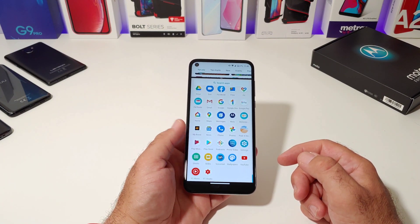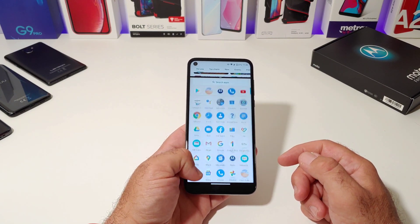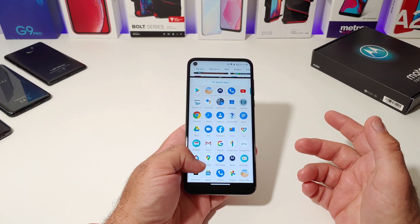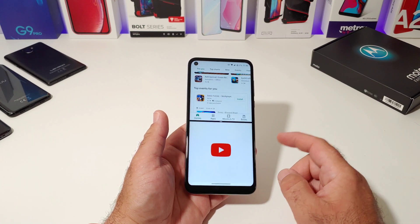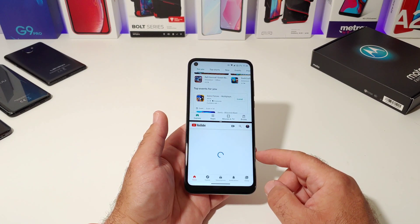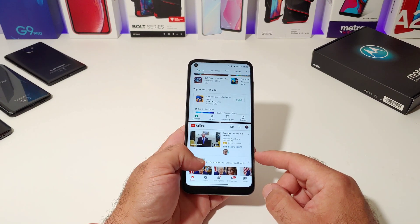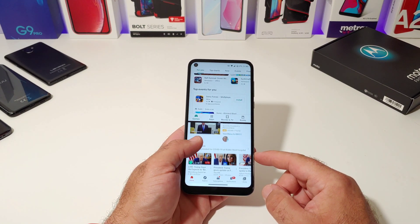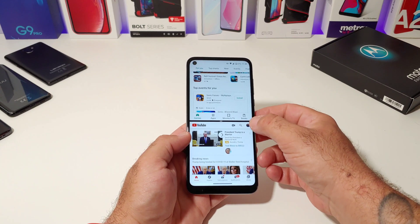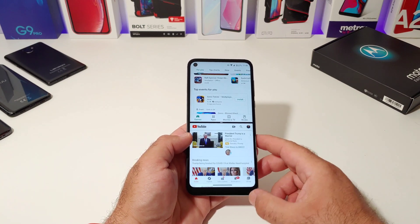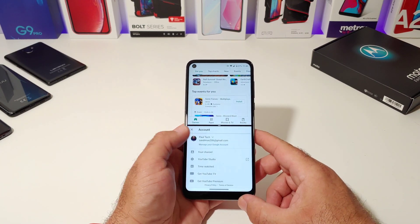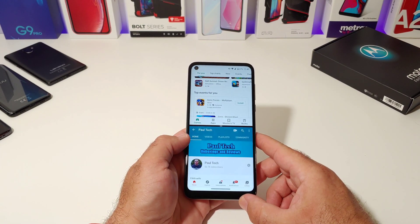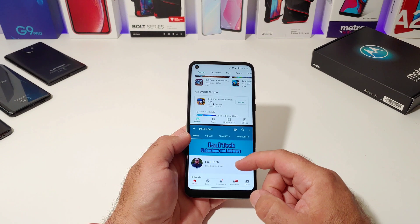Then you can go into your app drawer, a folder, a website, and choose what other application you want to be displayed on the bottom. Now I've got the Google Play Store up on top, and now I've got YouTube on the bottom.